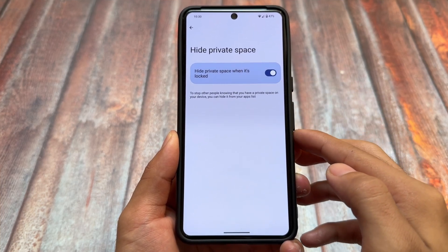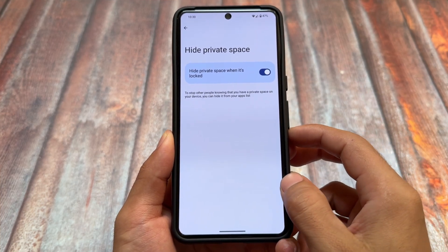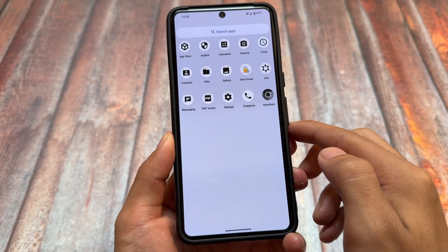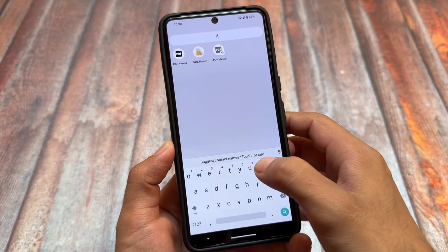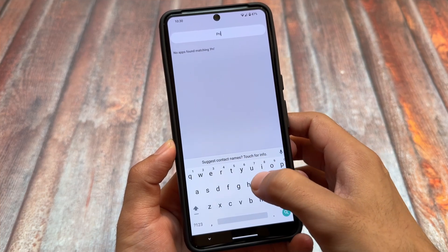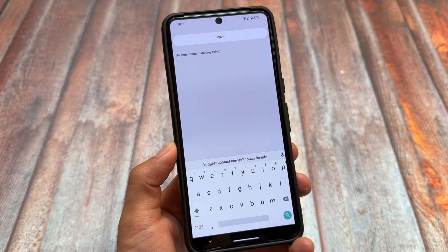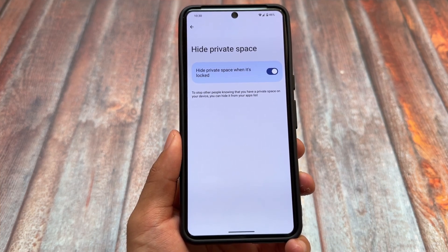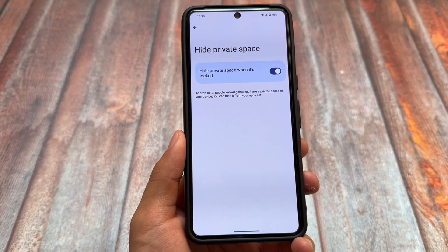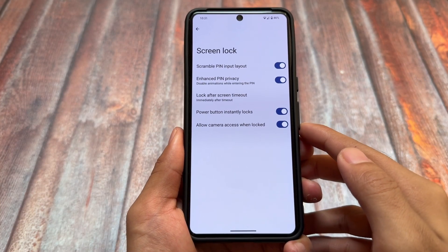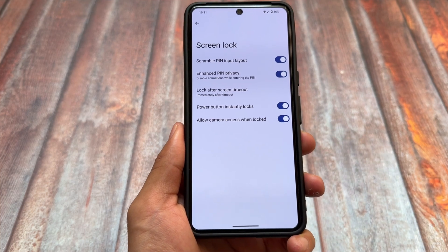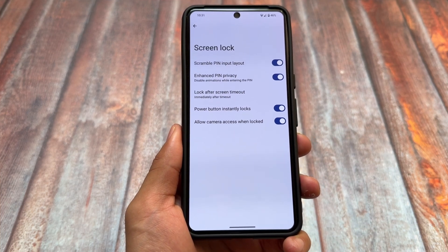Private Space is an amazing feature in Android 15, but since GrapheneOS doesn't support Google Play Services, how does it work? When you lock and hide Private Space, unlike the Pixel Launcher on stock Android 15 where you can simply search for it and find it, in GrapheneOS you cannot unhide it directly by searching — you have to find it in Settings again. That's a major change compared to official Android 15.